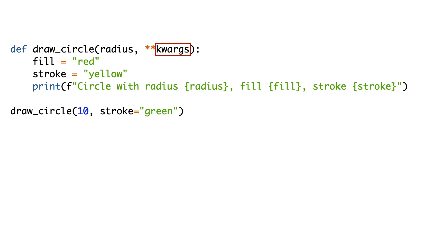I add a kwargs argument. Again, the name kwargs can be changed to anything else you like. It is the double asterisks that does the magic here. This packs the keyword arguments in a dictionary.